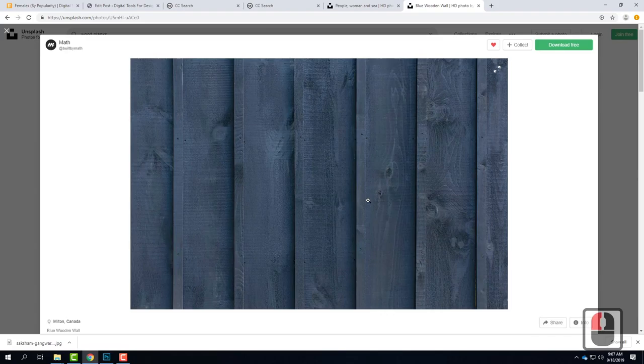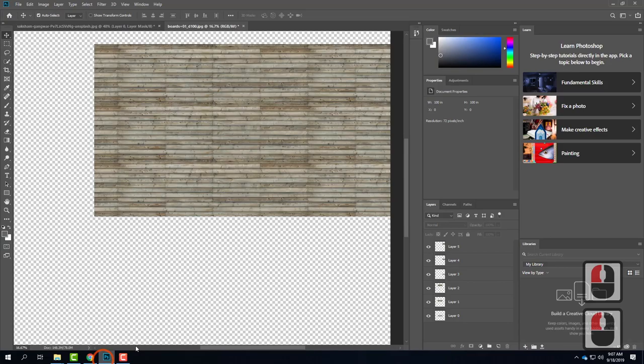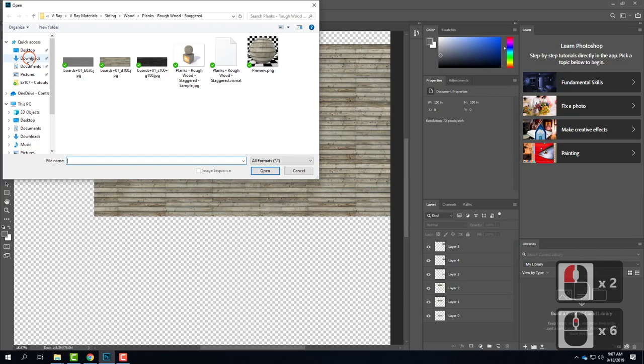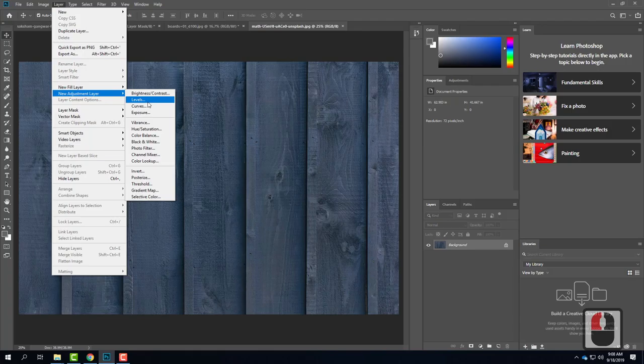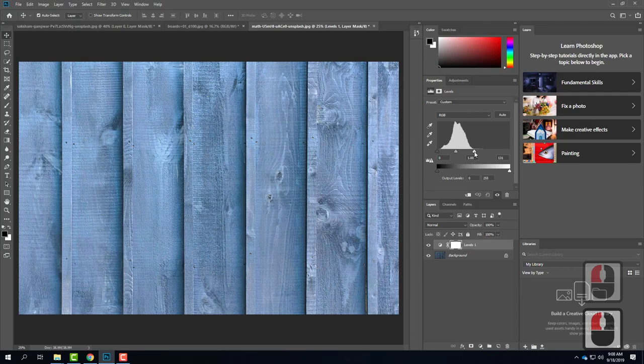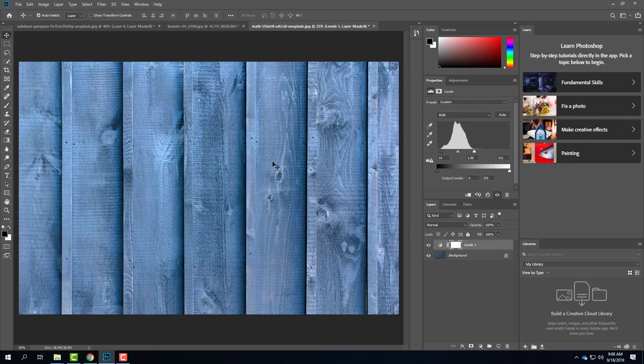I'll go back into Photoshop: File, then Open, and open up that file from my Downloads folder. The first thing I'll do is a Levels adjustment, because it just needs it — I'll do a new adjustment layer, Levels, and adjust it. Now I need to think about this as a tiling repeating pattern. First I need to ask: if this was going to tile and repeat, where does it fall on one of these planks?